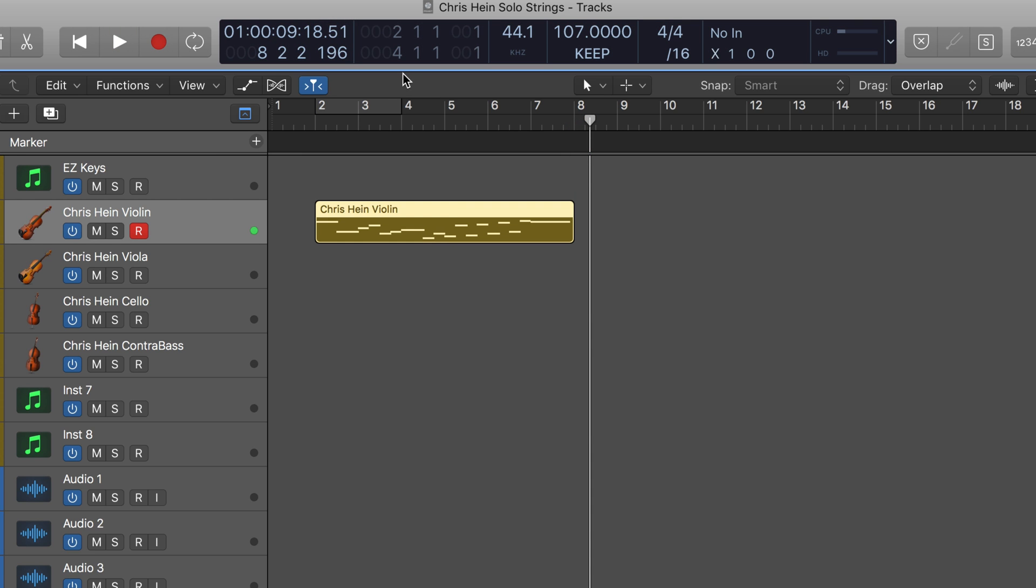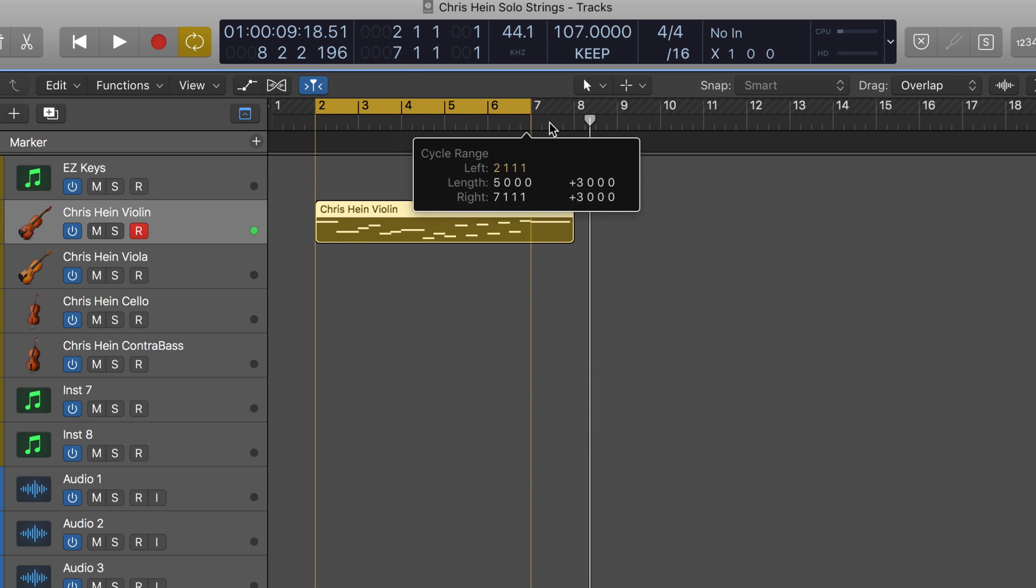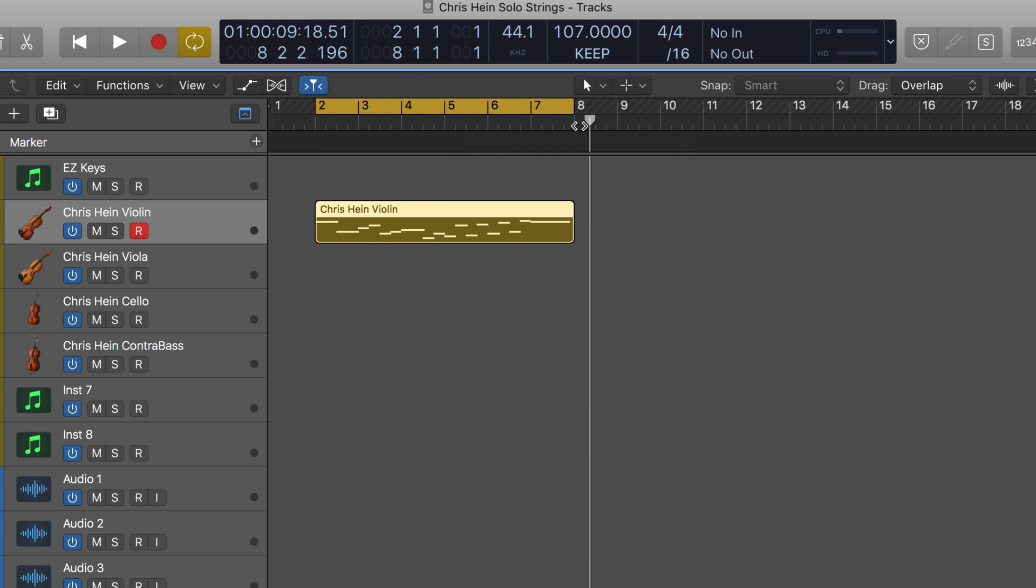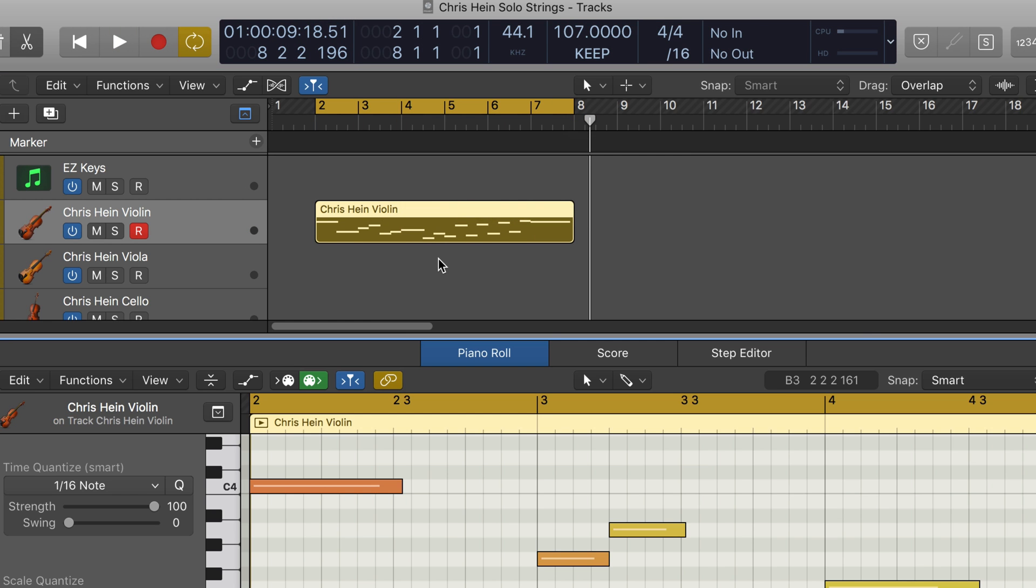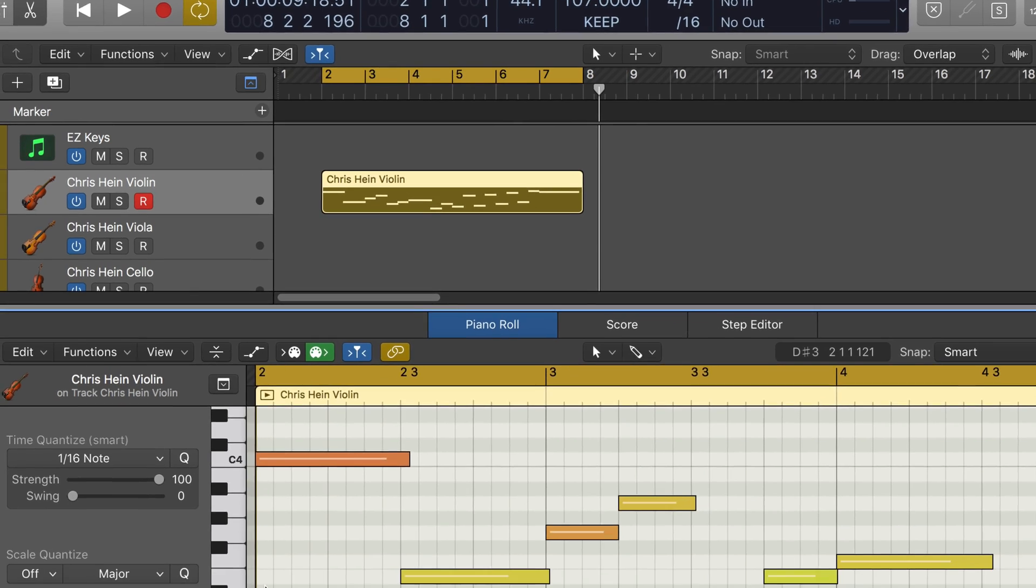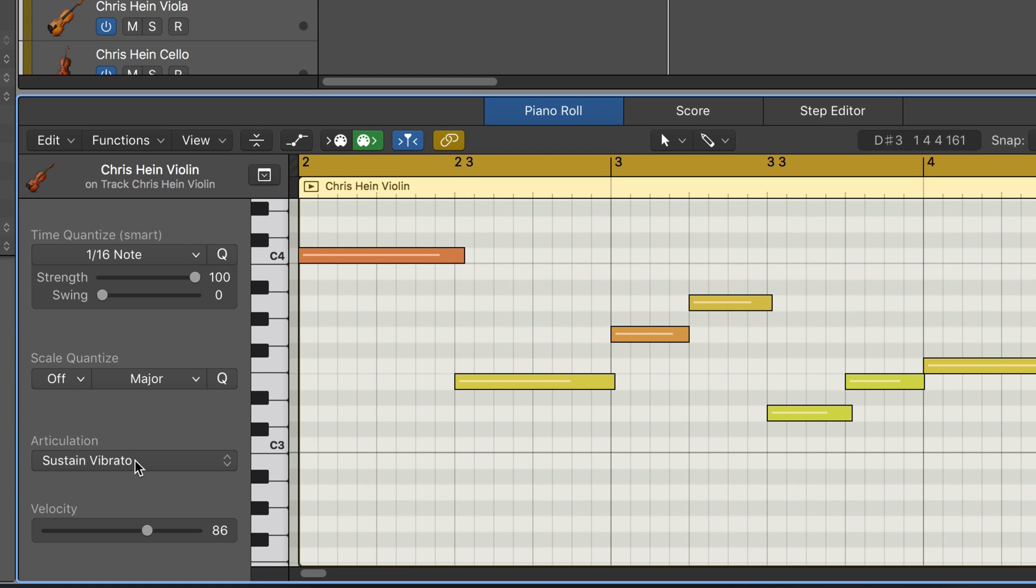All right, so let's cycle this. And we can look in the piano roll editor and they're all going to use right now sustain vibrato, which is the last articulation I had chosen. Let's just listen back.